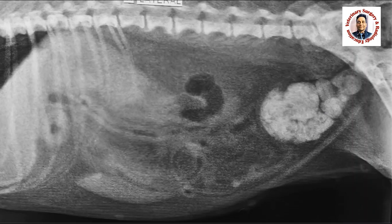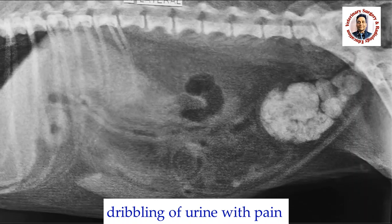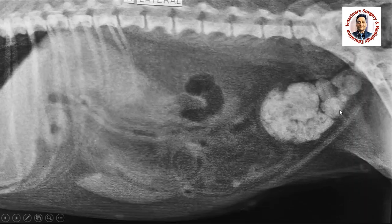The history of this case is that the animal is not urinating in a stream form. Whatever urine is formed, it comes out through the urethra in a dribble form. There is pain because whenever a huge amount of calculi is formed in the urinary bladder, there is cystitis.